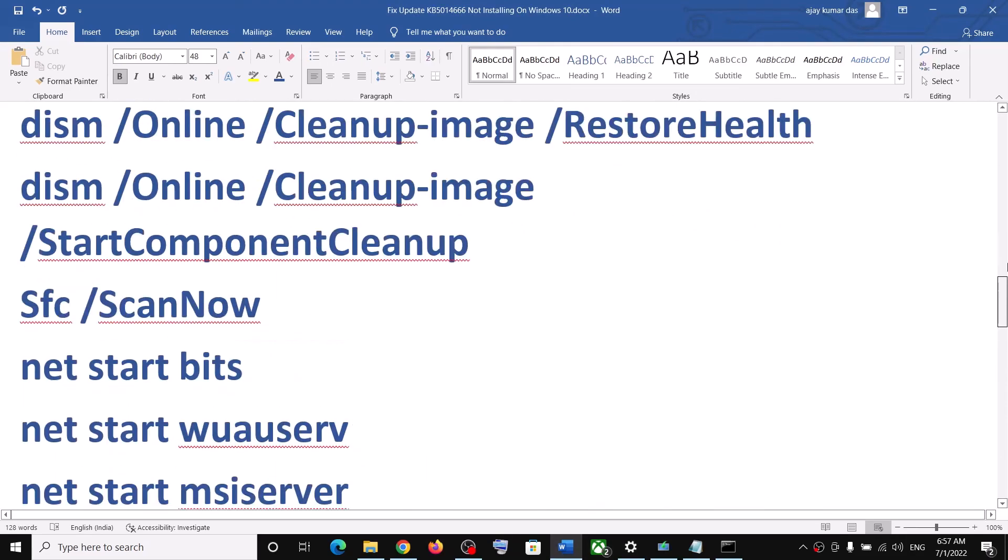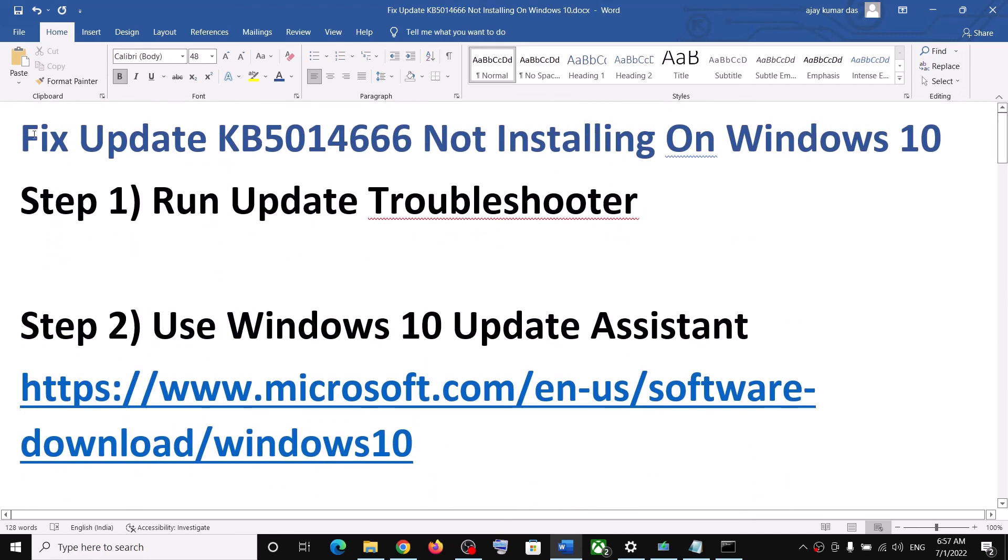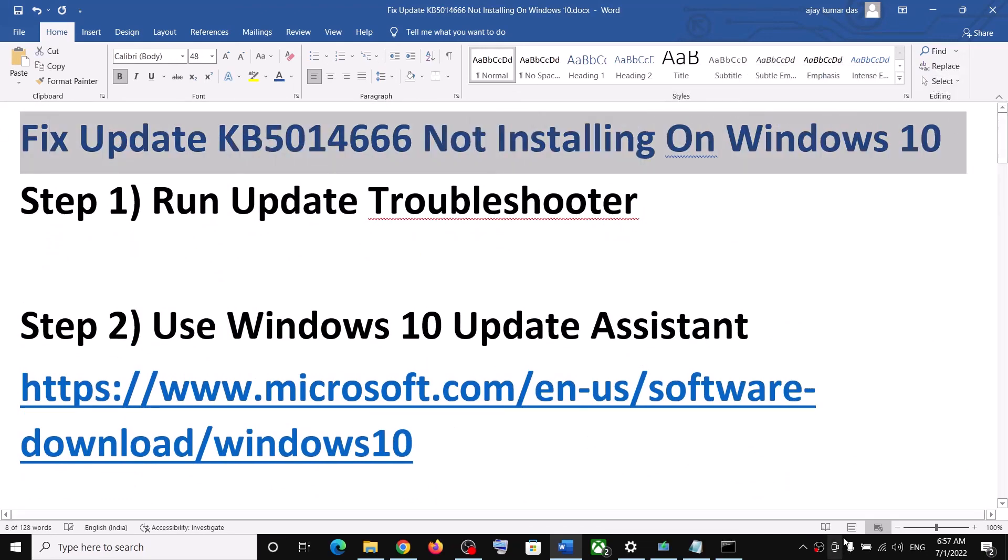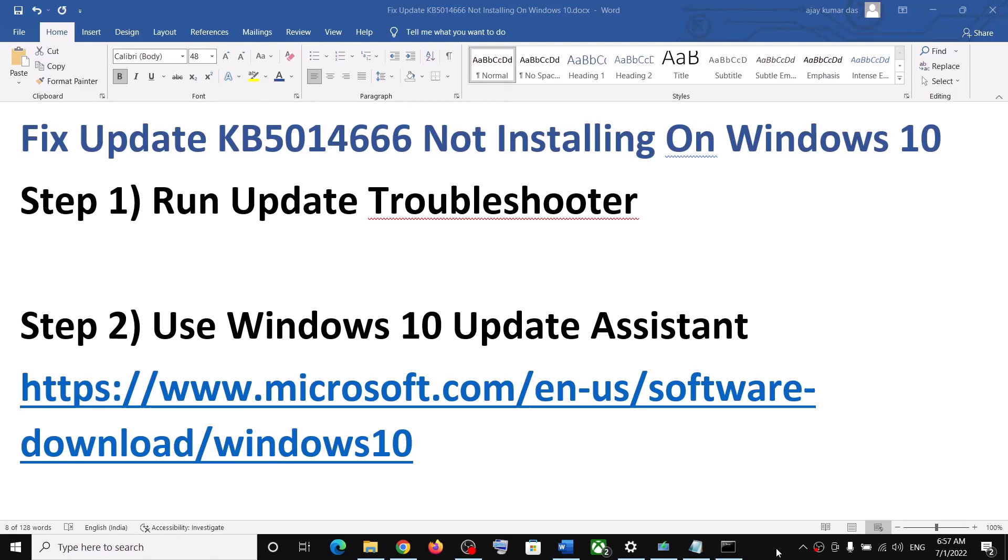So one of the steps should help you to install this update successfully on your Windows 10 computer. So that'll be all. Thank you so much for your time, and please like this video and subscribe to my channel, and see you next time.